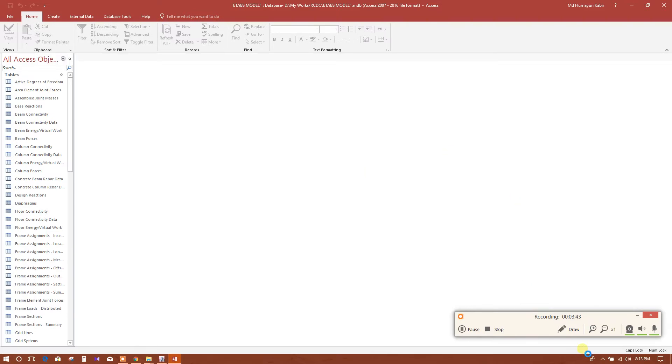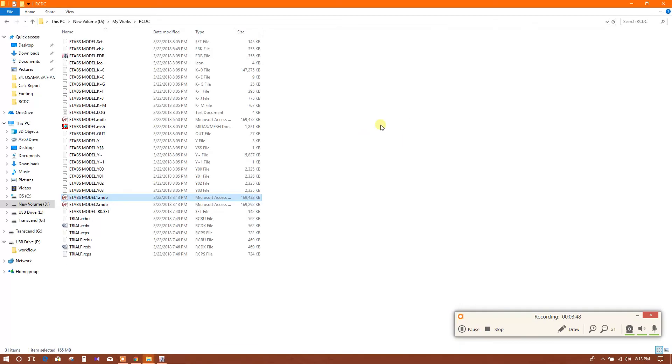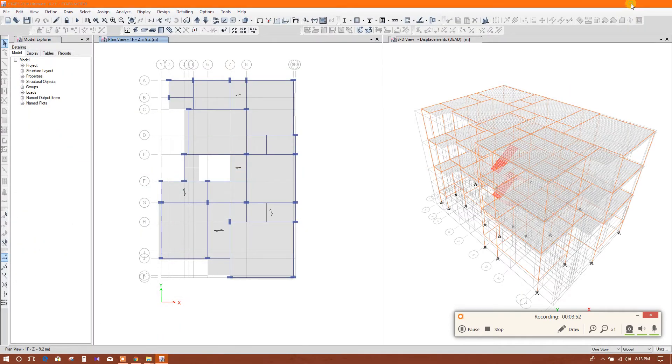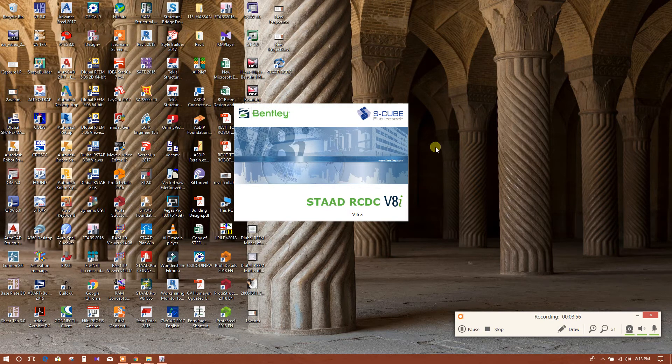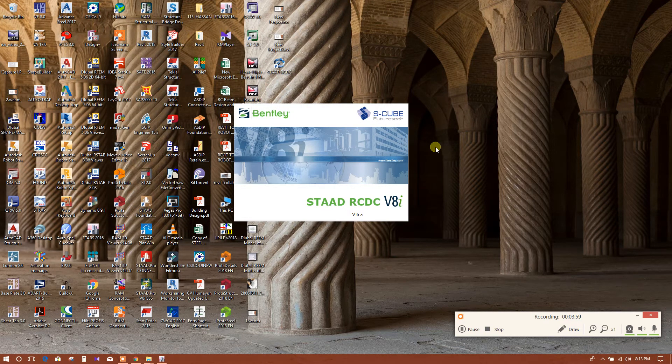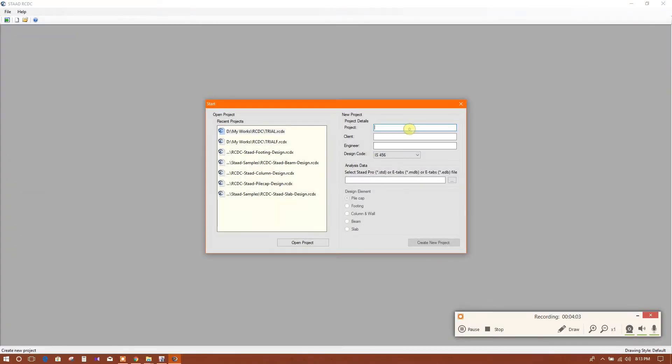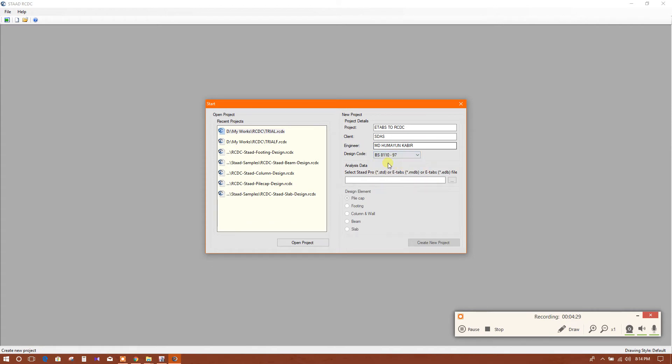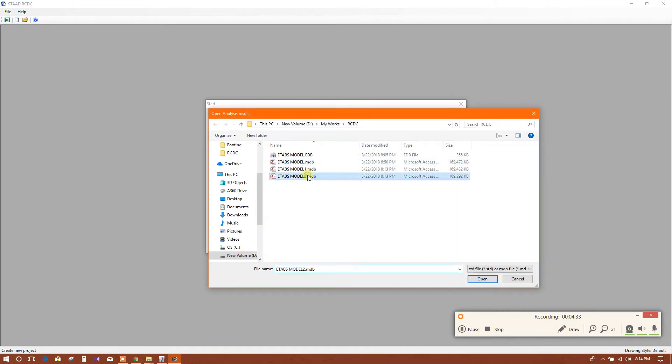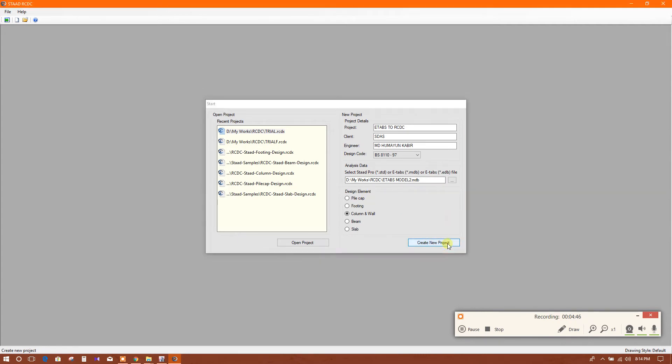This is done. Now I will close this one. Now I will open RCDC. Here I will write the name of the project. Design code - here I am using BS code. Now I will choose the file - this one we have exported. Open. First we will design column, then we will go for footing. Now create new project.